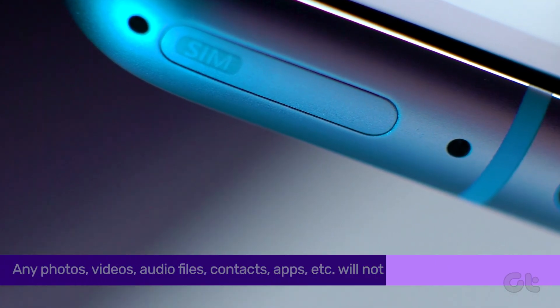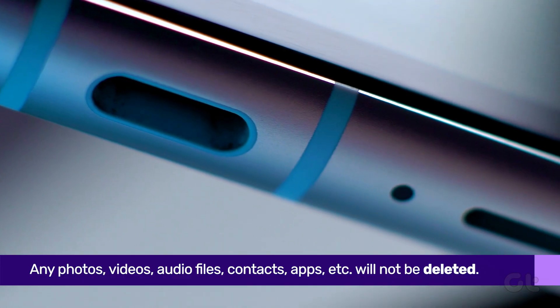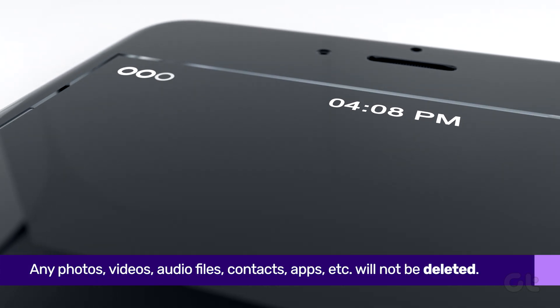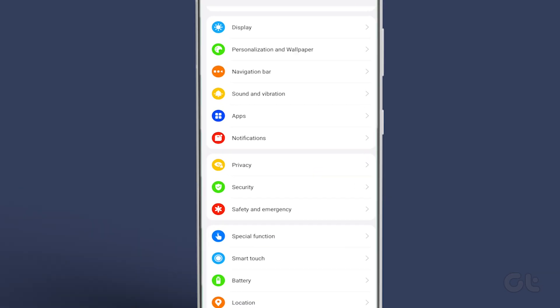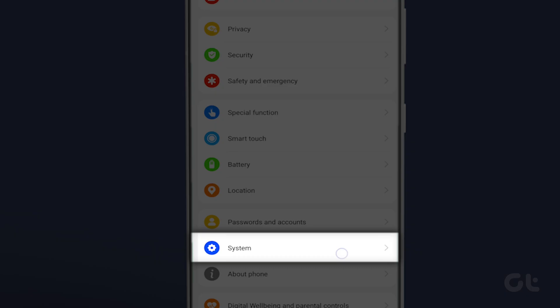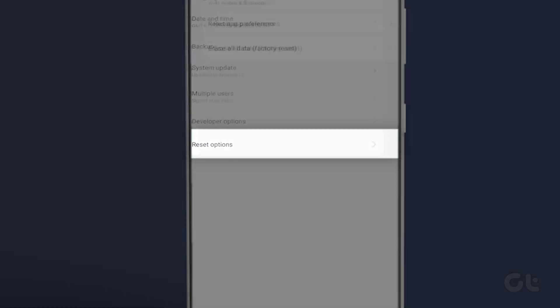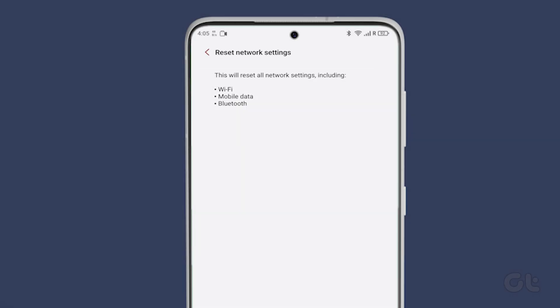If all else fails, as a last resort, you can try to reset your device. This resets all the configurations to their default states and can correct any misconfiguration preventing you from making or receiving phone calls on your Android device. To do that, open the Settings app and then tap on System. Here, tap on Reset Options, followed by Reset Wi-Fi, Mobile, and Bluetooth.